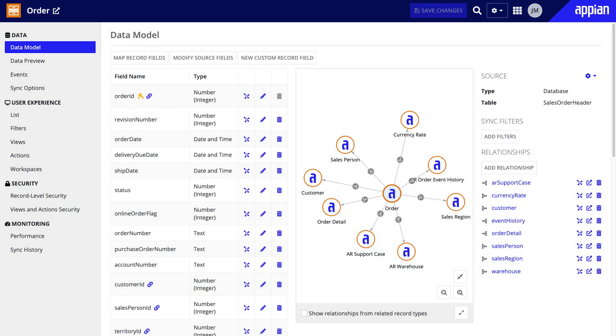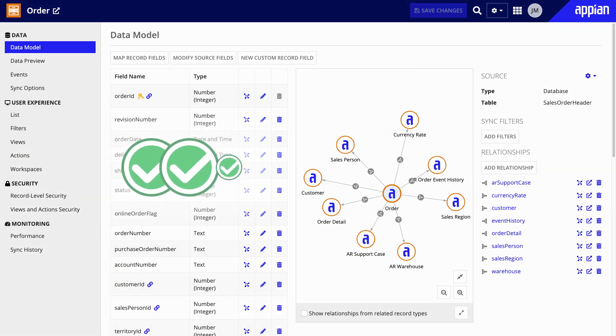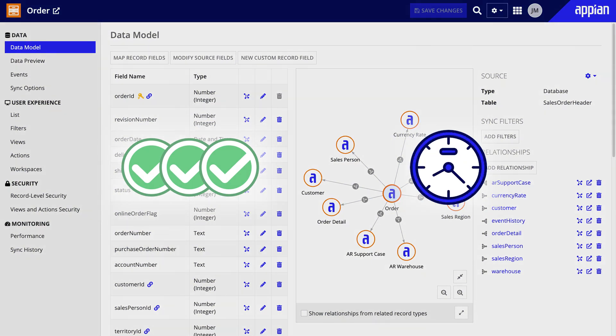When you're building apps, sometimes you need more insights from your record data for reporting, like the total number of tasks related to a case or the duration of a case.